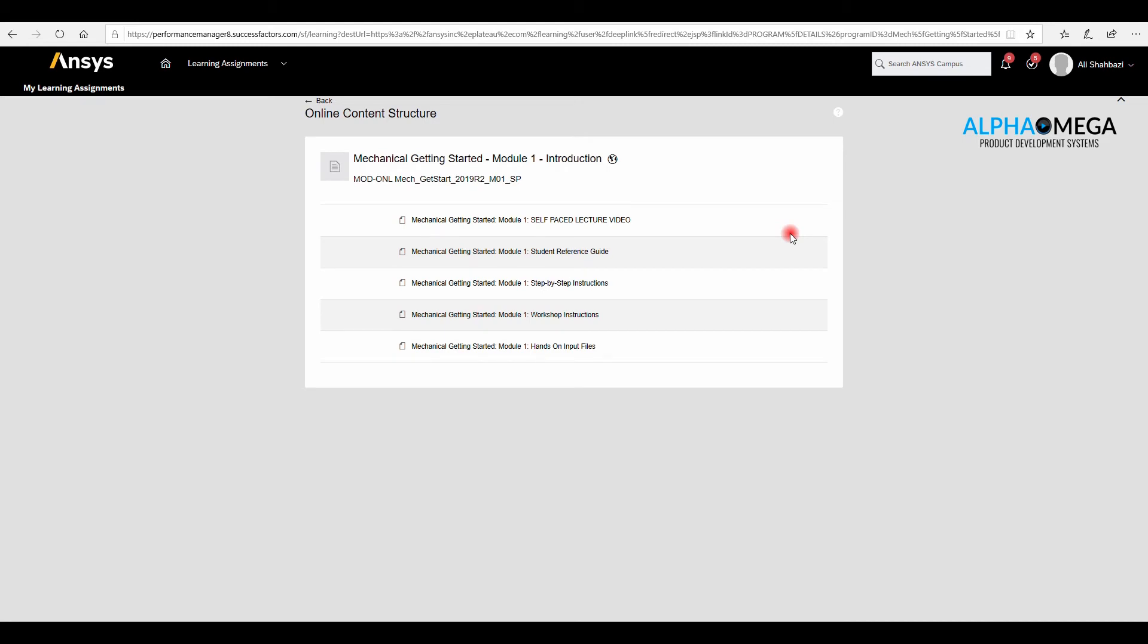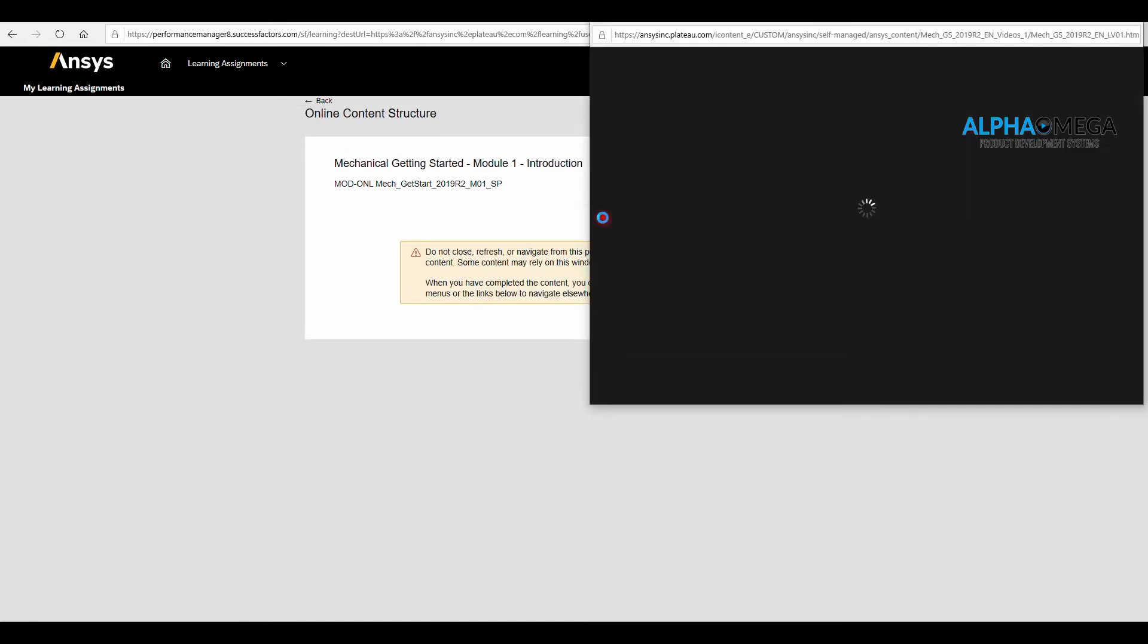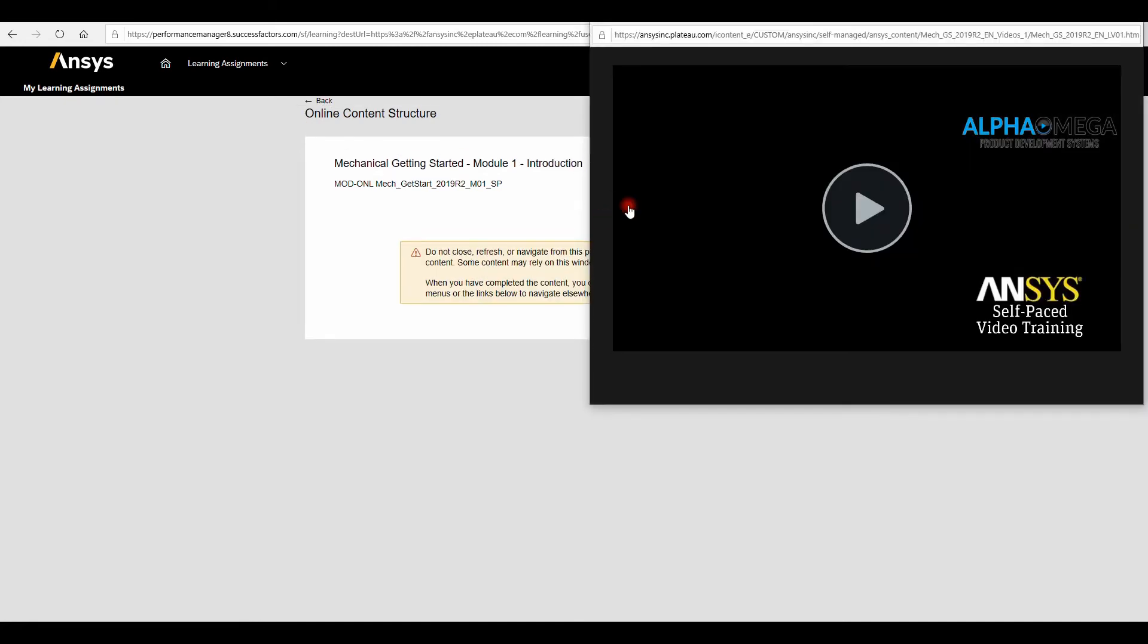In each module, you will have five different files, which is a video, three PDF files, and hands-on input files. Now, let's take a look at the video.